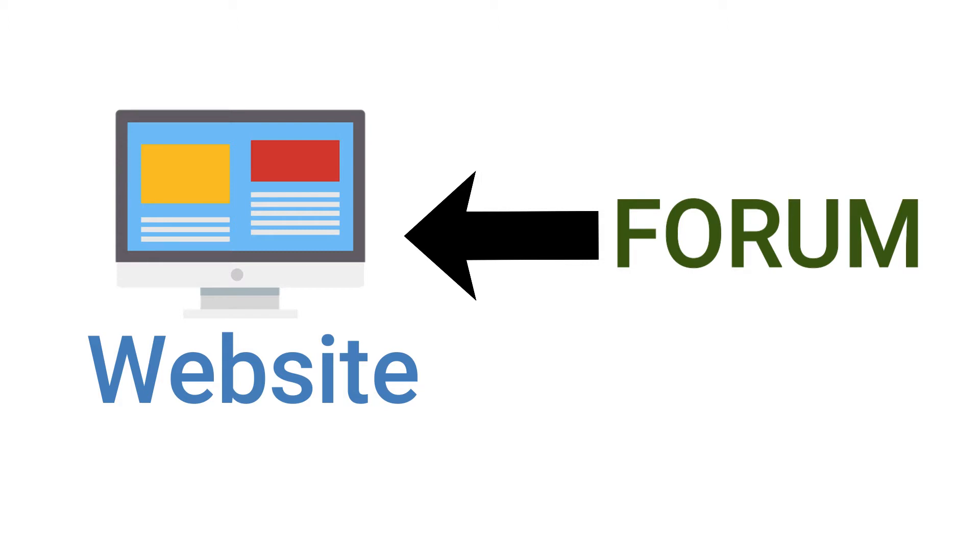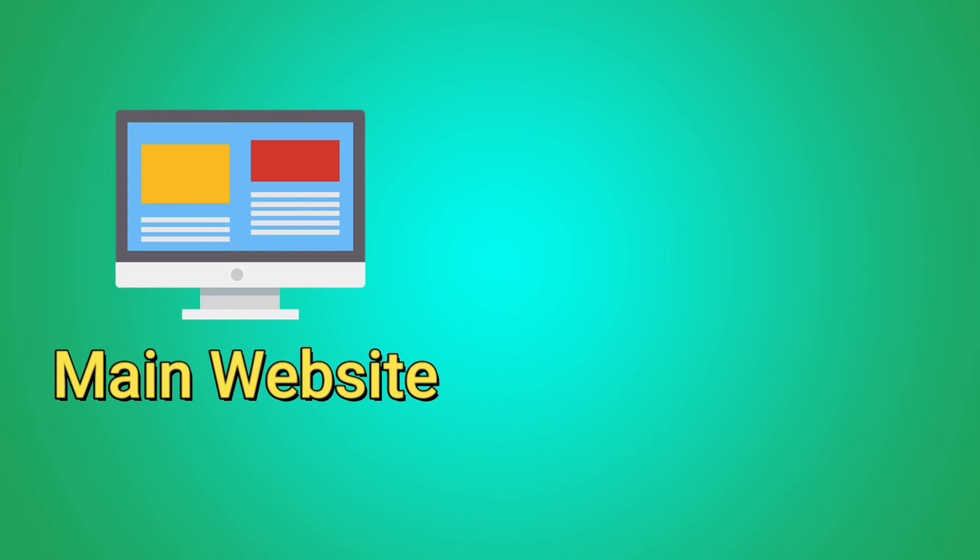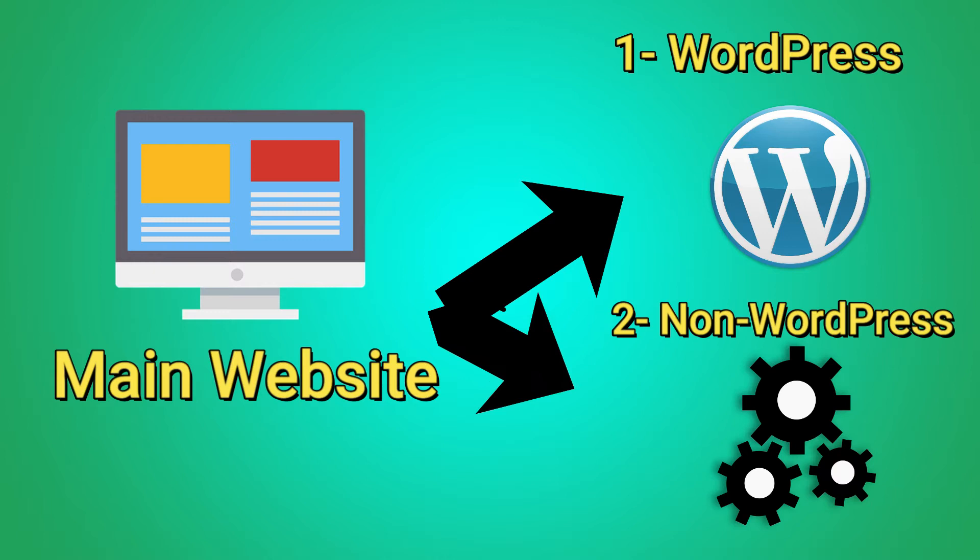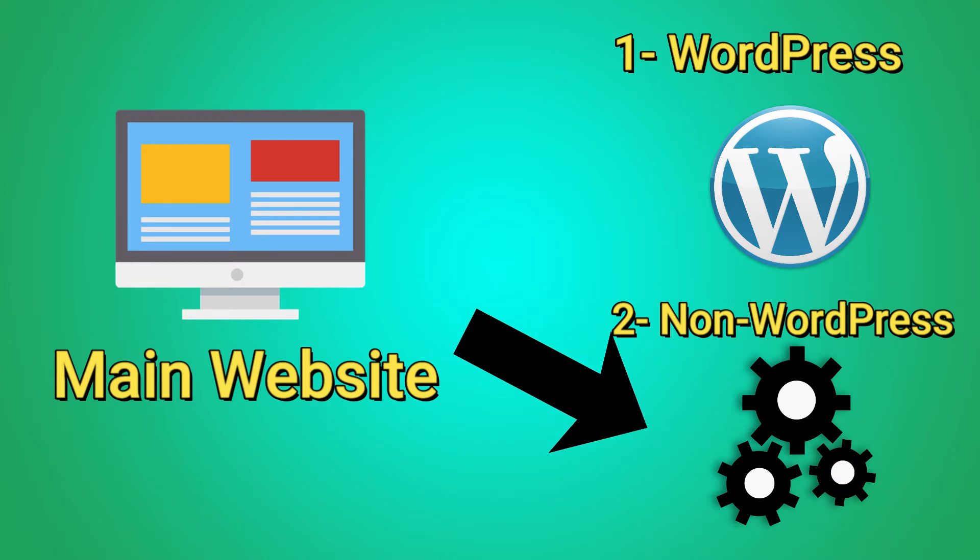In this video, I will show you step by step how to do this whether your main website is created by WordPress or other technology. So stay tuned and follow with me.